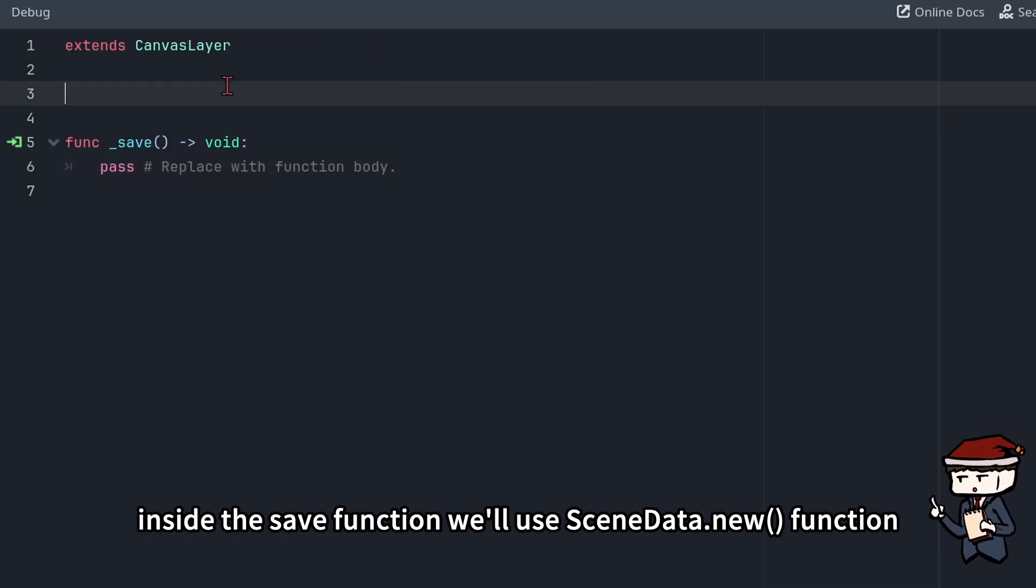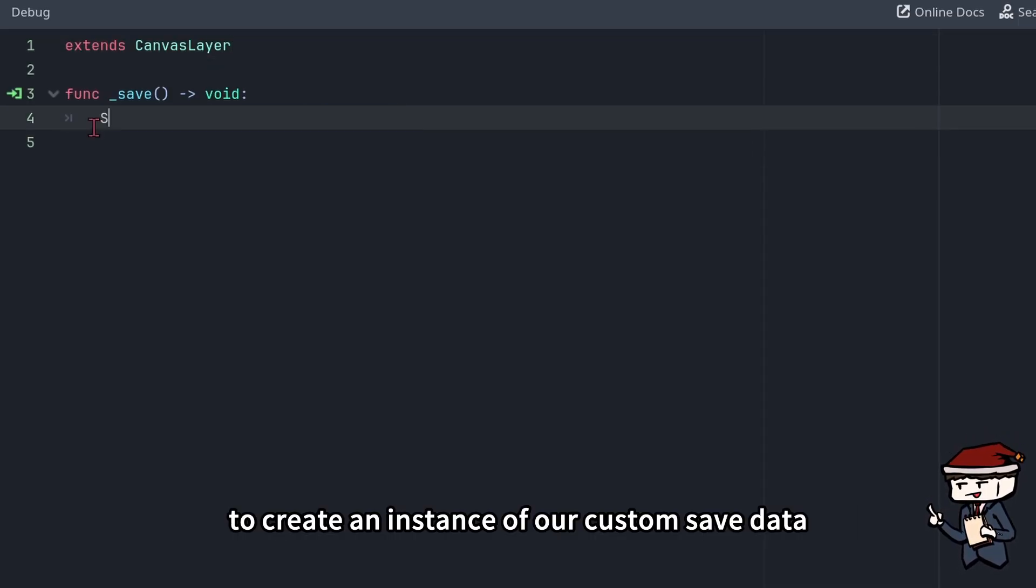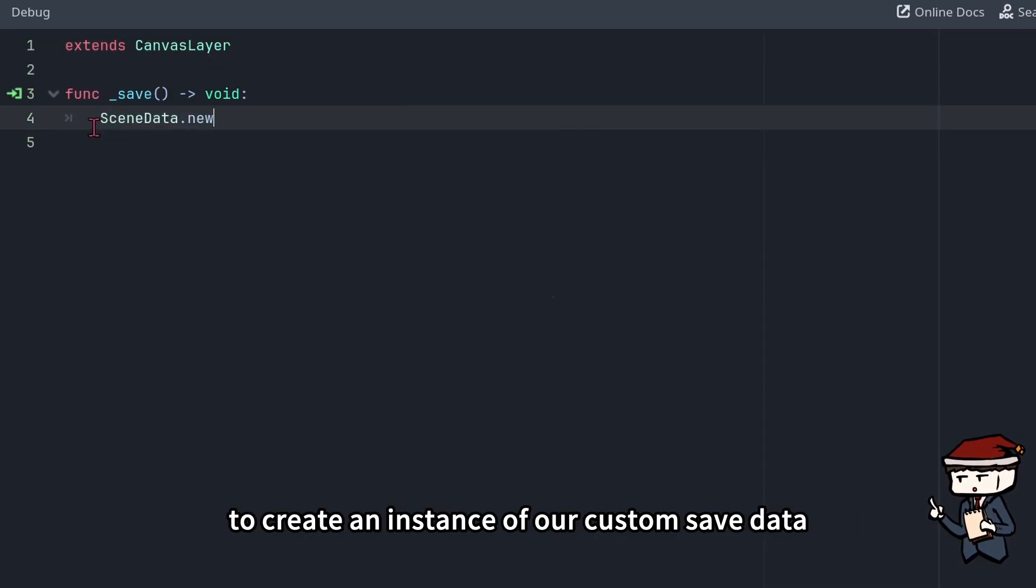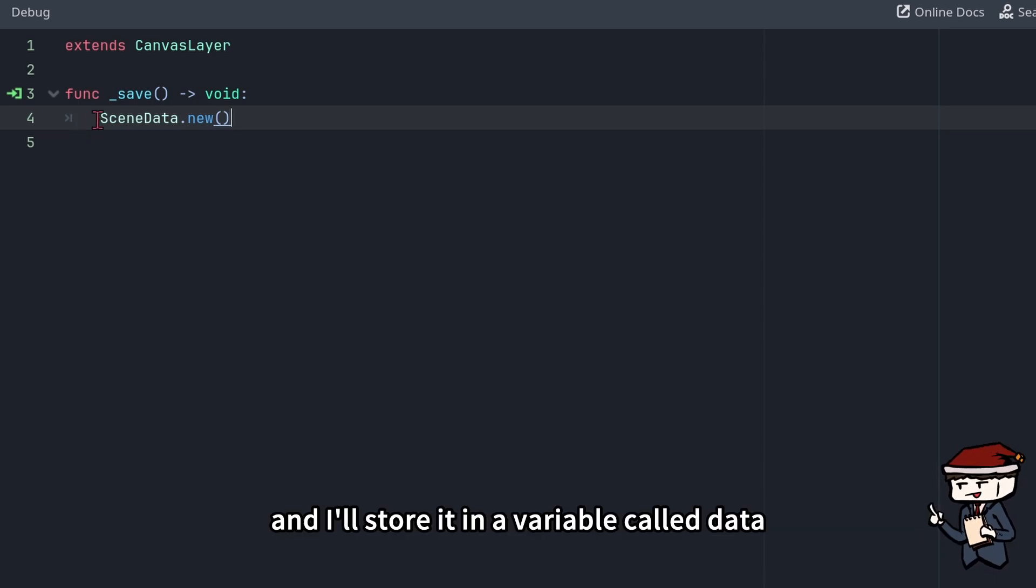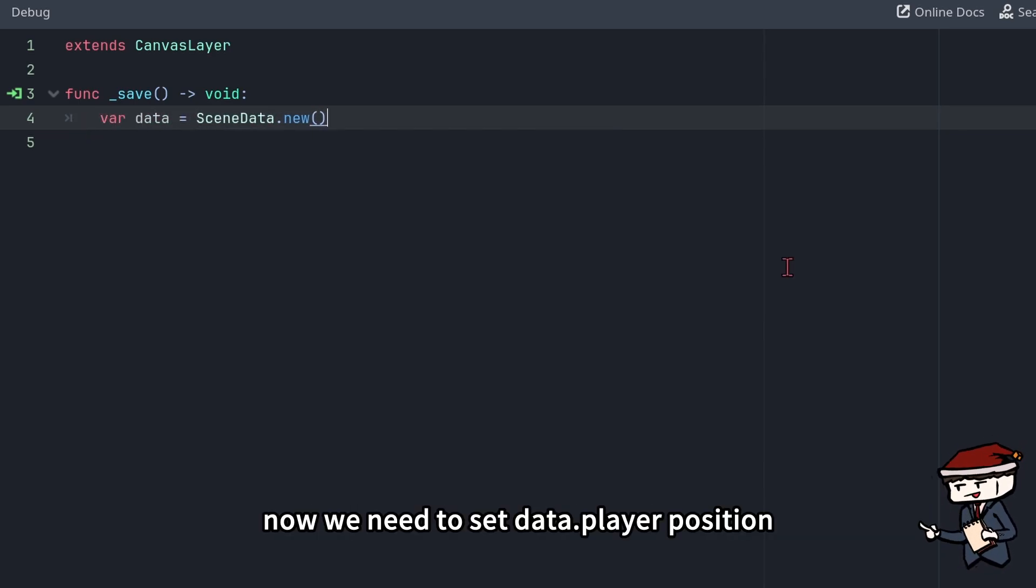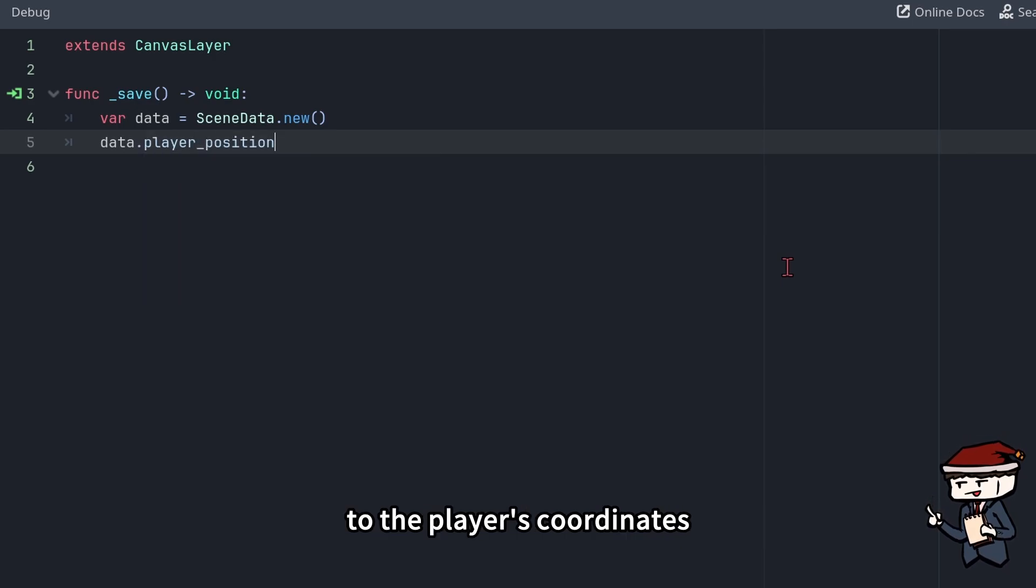Godot will take us straight into the script and automatically create the save function for us. Inside the save function, we'll use SceneData.new function to create an instance of our custom save data, and I'll store it in a variable called data.